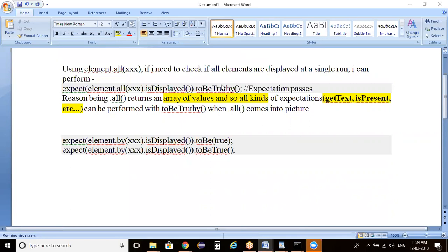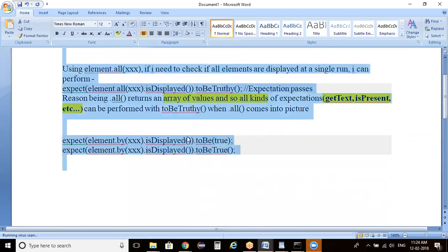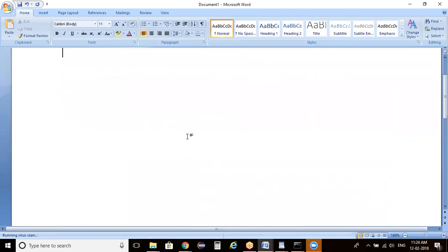So, toBeTruthy is a command we can use for multiple objects, and toBeTrue is for a single object to verify the existence of a particular object. In a majority of cases, we are going to use the toBeTruthy method to check the existence of an object in a web page. This is a brief introduction about expect, which we can implement in our programs.